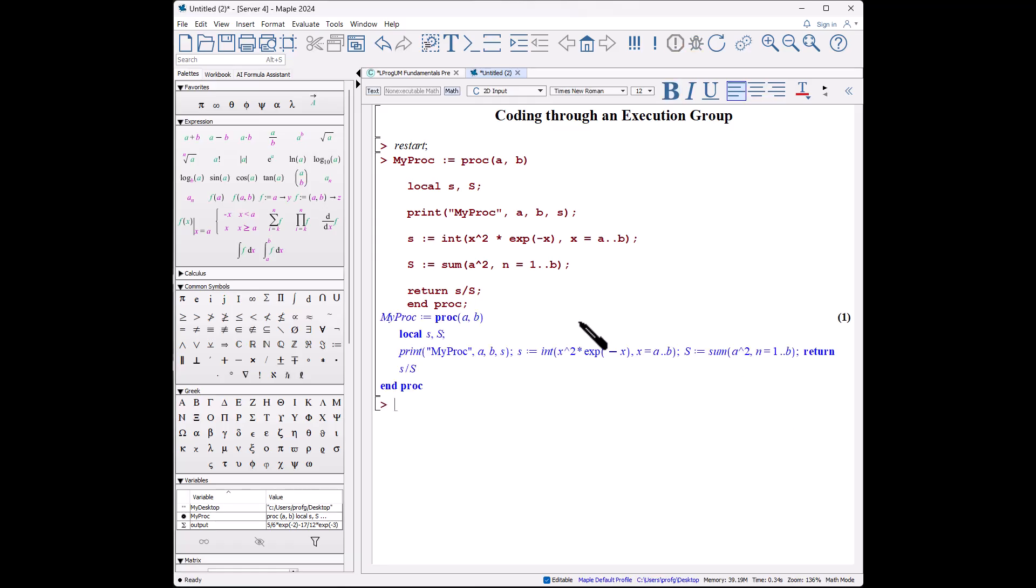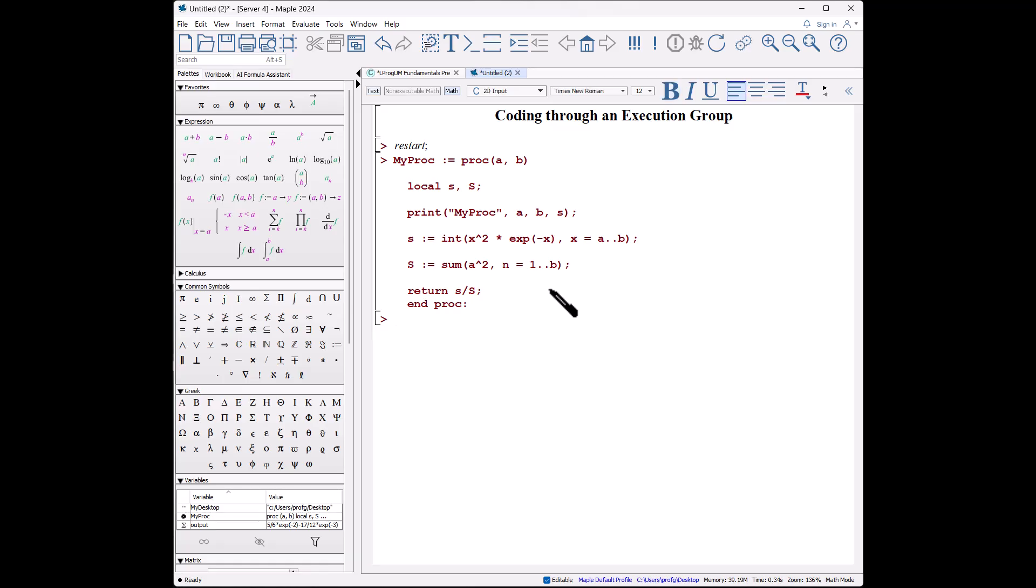We'll hit enter. It again repeats out what we said. If we had changed this to a colon as before, we won't see the output. Let's test it: output colon equals myProc(2, 3), and we get the same result as before.